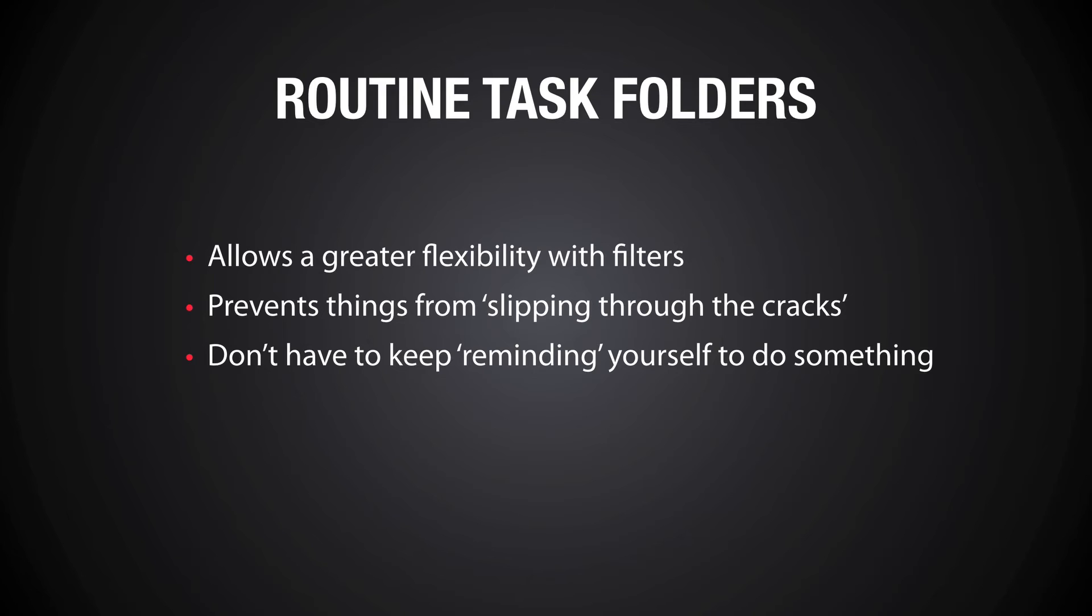So there you go, those are my reasons for doing it. Now let me take you into Todoist and show you how I've got mine set up, and maybe this is something that you would like to do for yourself.